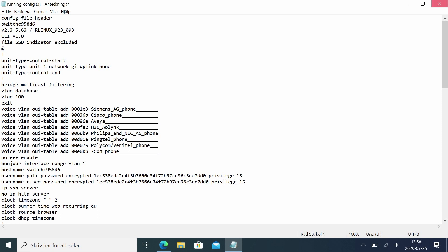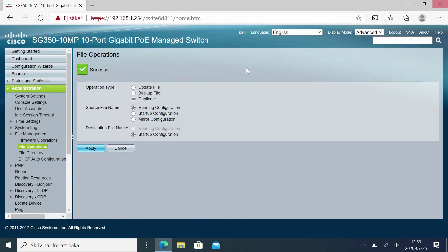This file can then be loaded into other switches. Just keep in mind to switch for example hostname, IP address settings and similar. And then we are done.